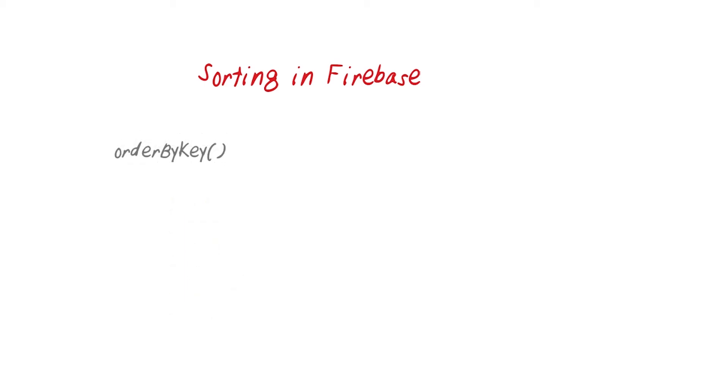For order by key, data is sorted in ascending order. With keys that can be sorted as 32-bit integers first, then keys with a string value coming next. And, as you might expect, when you use order by priority, the sort order is primarily determined by the priority and key.